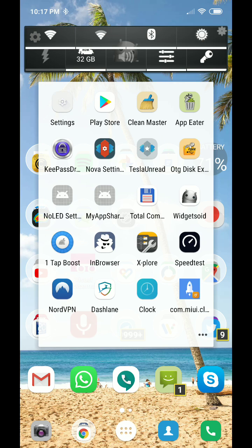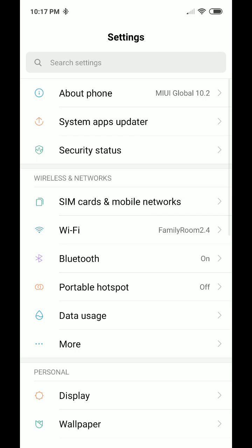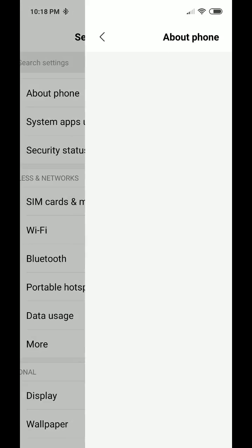It's right away the first thing on top, it's called About Phone.